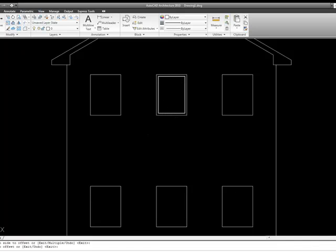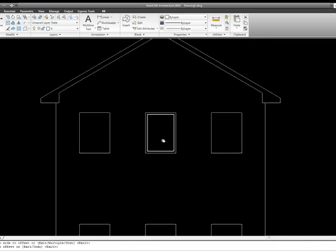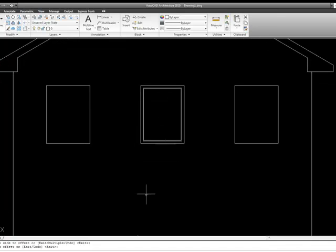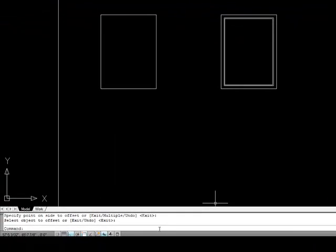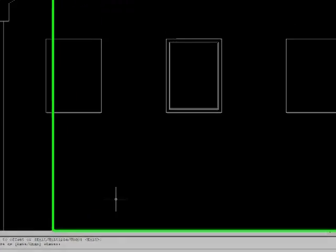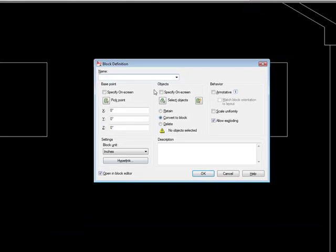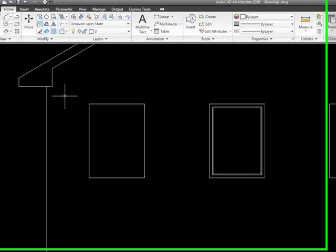So that's what we're going to do. We're going to go ahead and make this a block. Now to create a block, there's a couple ways you can do it. At the command line, you can type B for block, and hit the space bar or the enter key, either one of those give the return, and it brings up the block definition dialog box.